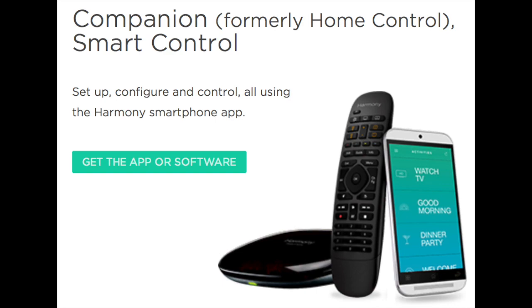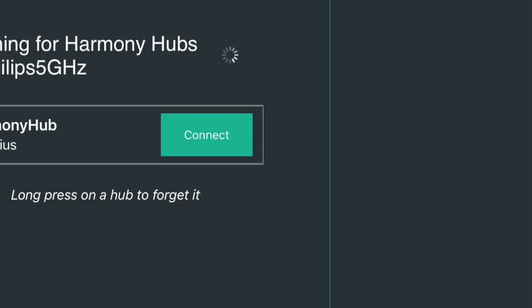The Harmony remote that we're going to use for this exercise is the Companion Smart Control. It has a hub and the remote itself. The tool that we're going to use to do the programming is an iPad. You can use an Android mobile device or do this from your PC as well. However, using a tablet device does make it particularly easy, as any changes you make to the program of the remote are automatically synced with the remote without you actually having to plug anything into your PC.